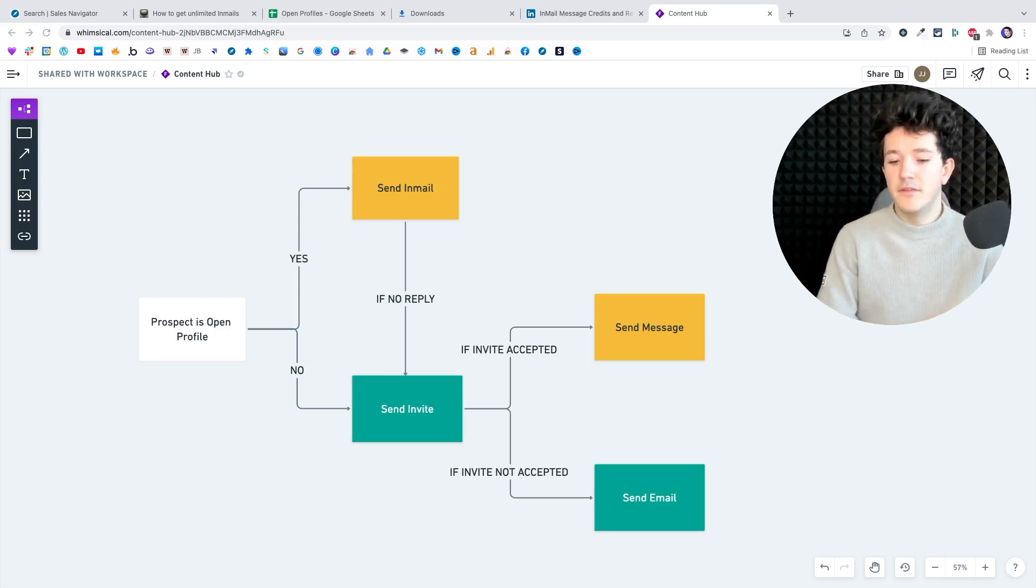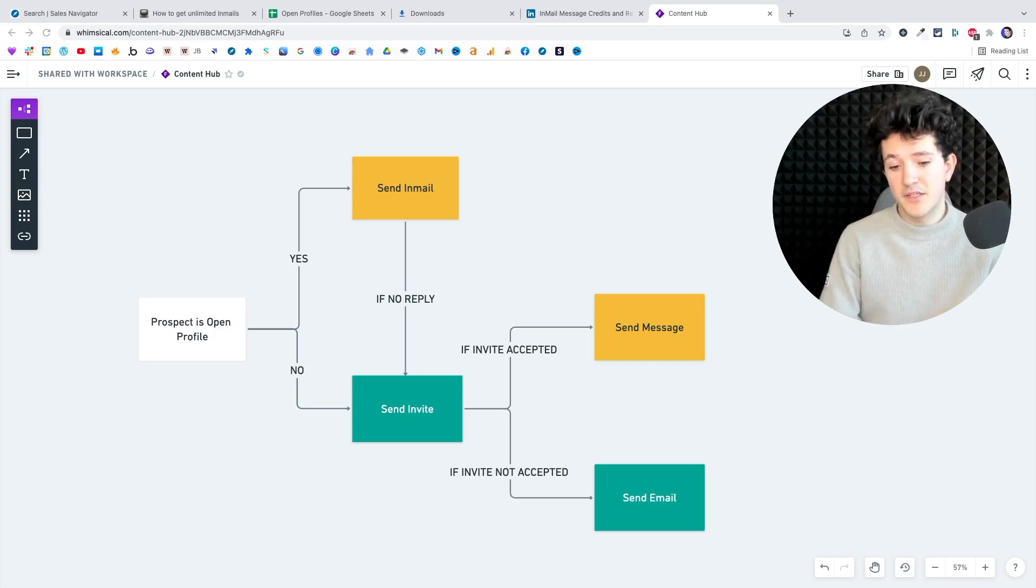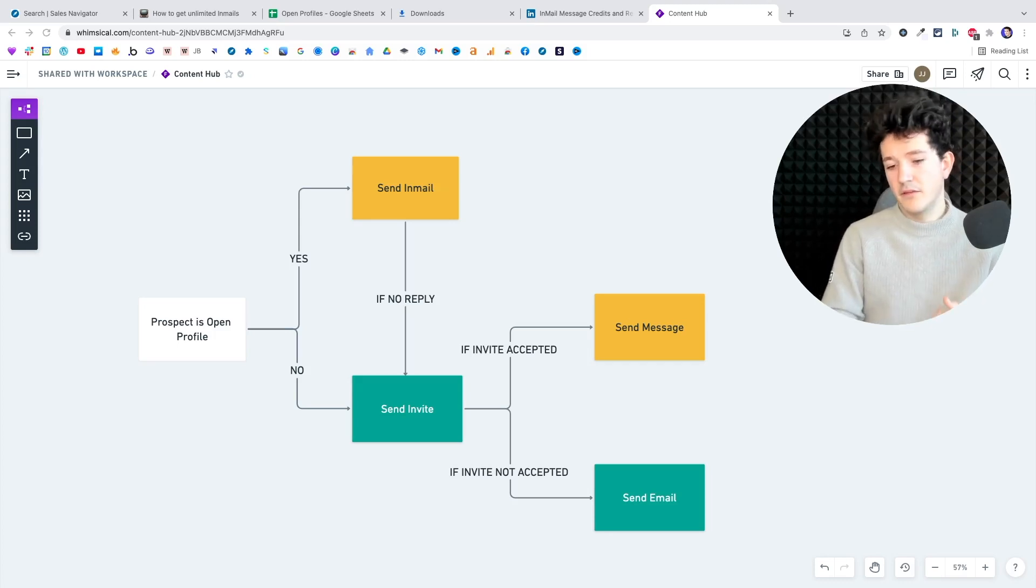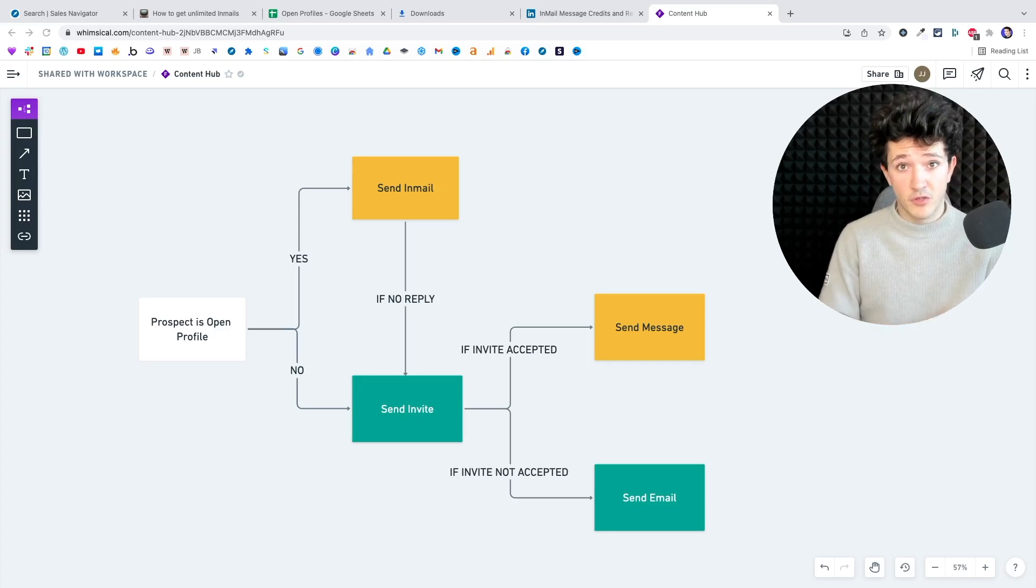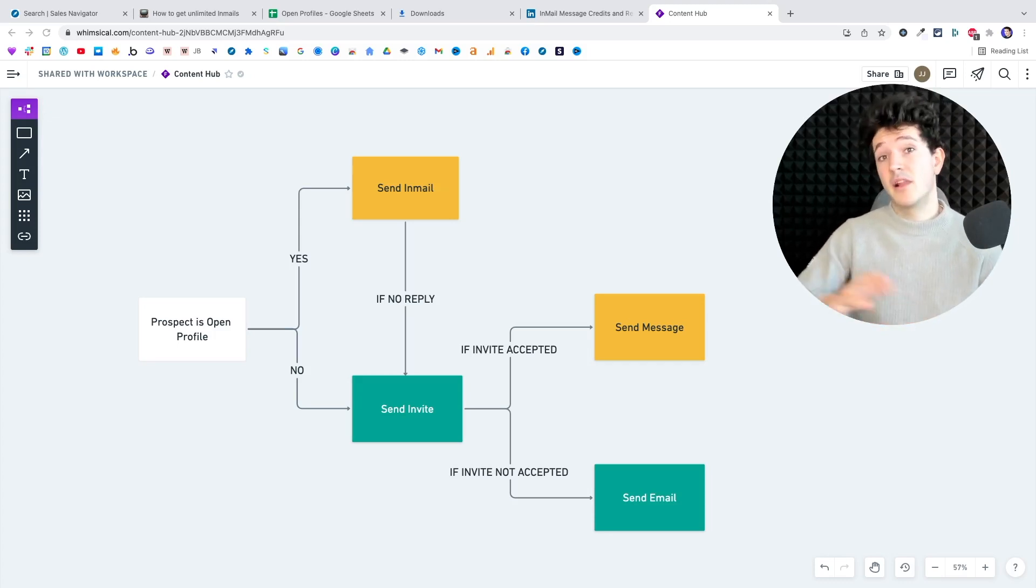And then if the invite is accepted, you can send a message. And if the invite is not accepted, you can try to find the email of your prospect and try an email outreach.